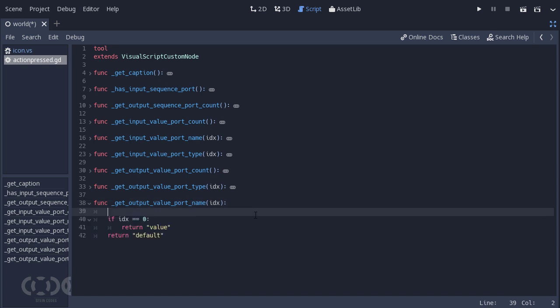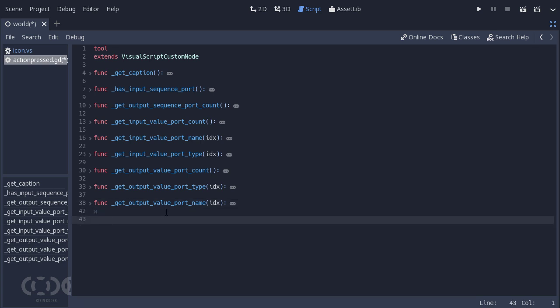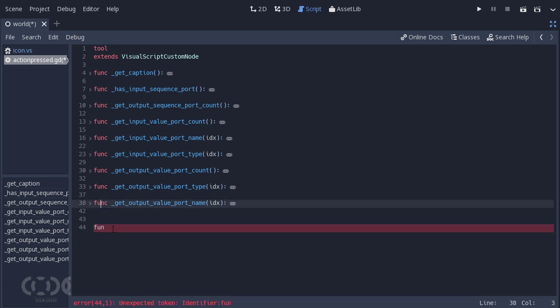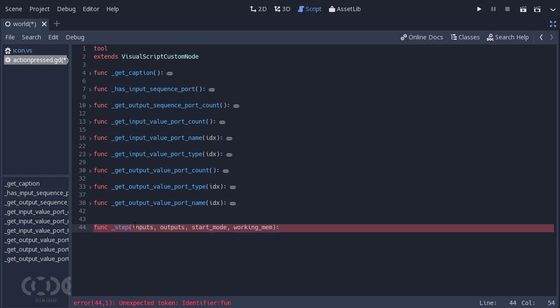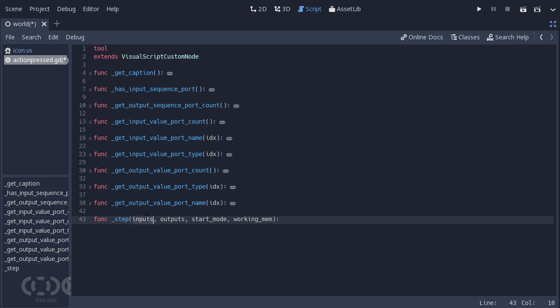And to do that we need to create another method. And this method is going to be called step. So this is the method where all of our logic will go inside of. And it is quite a simple method. It has inputs, it has outputs, it has start mode, and it has working memory. But the use of this method is quite complicated and quite confusing for beginners. So let me just explain everything. We'll have an input array and an output array. And what you need to do is just, these are all going to be references, so you just need to change the values of output ports. And you have to just return an integer if everything works out fine, or a string error if some kind of problem pops up.